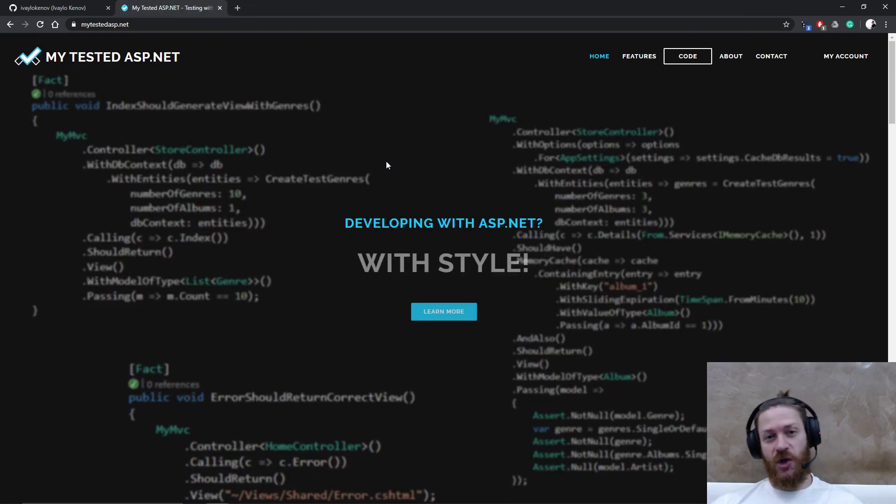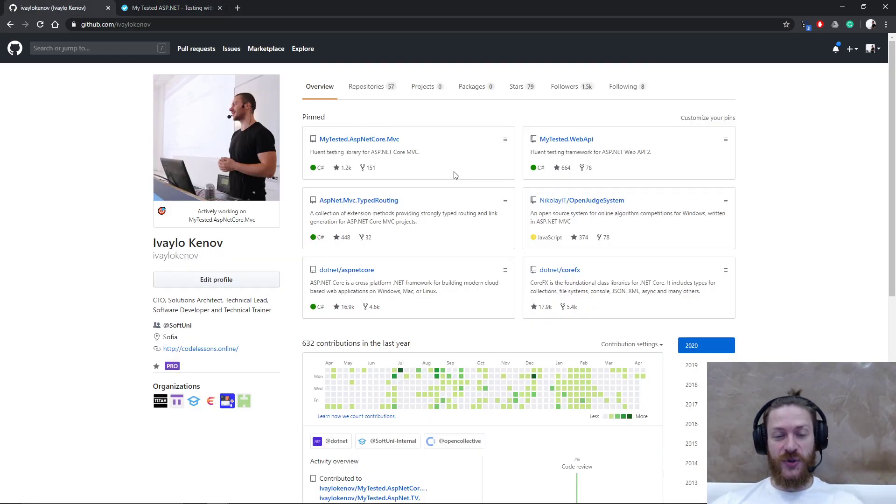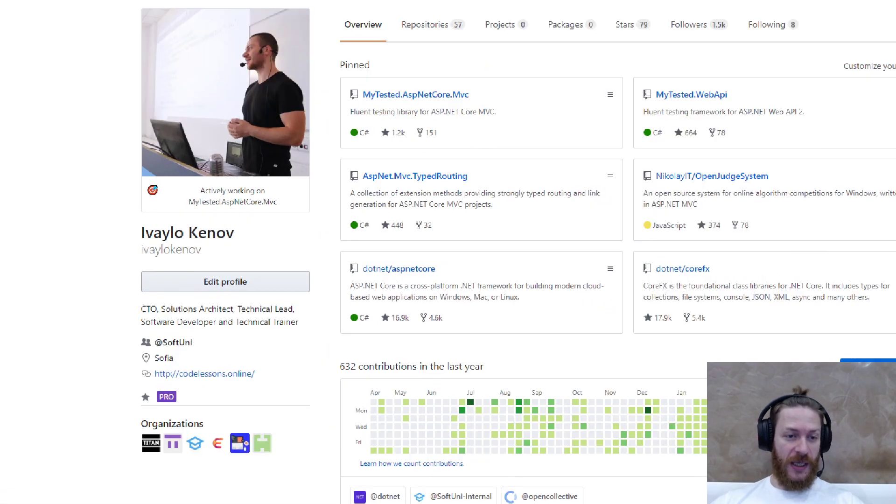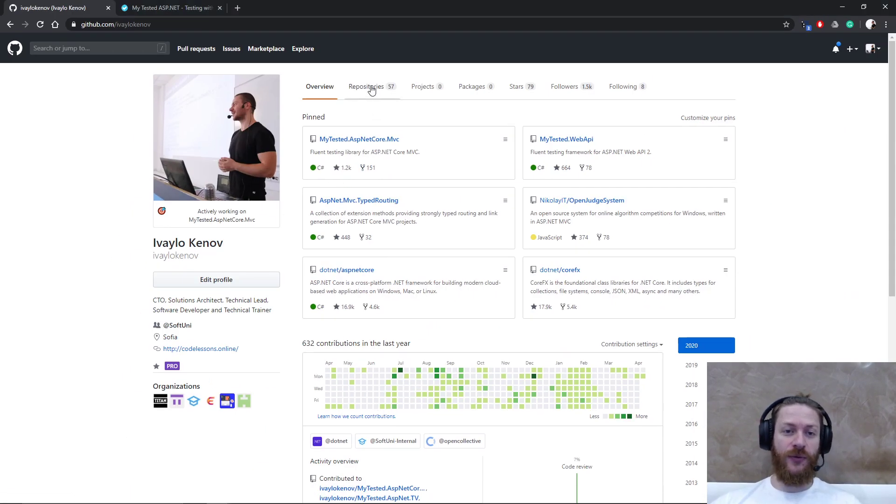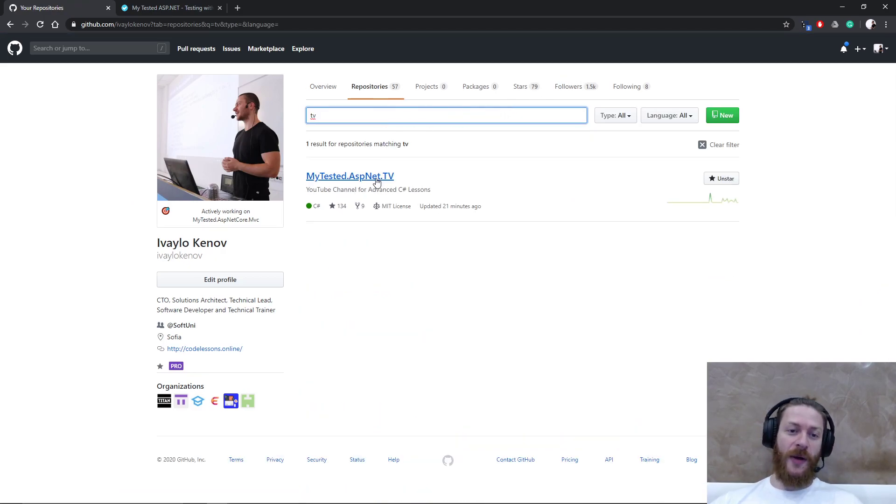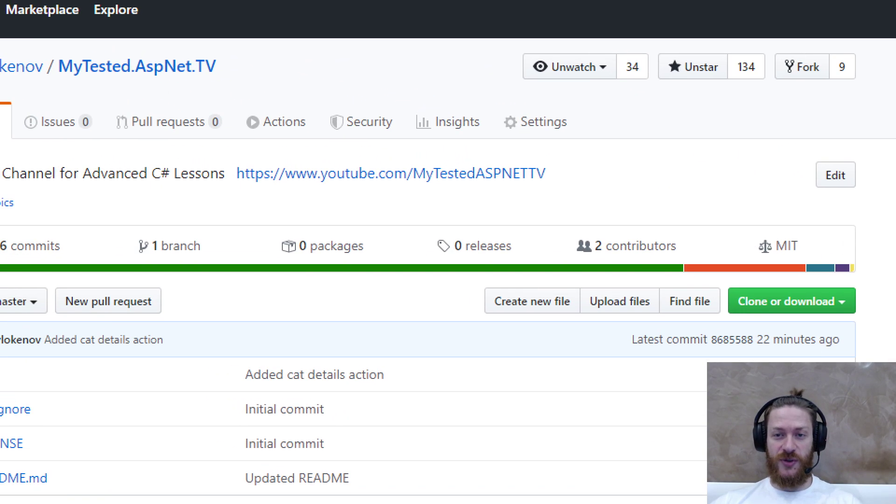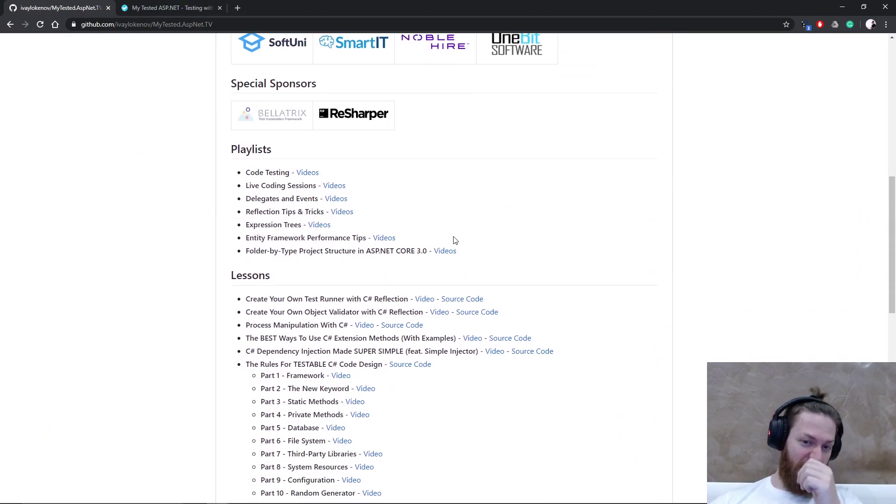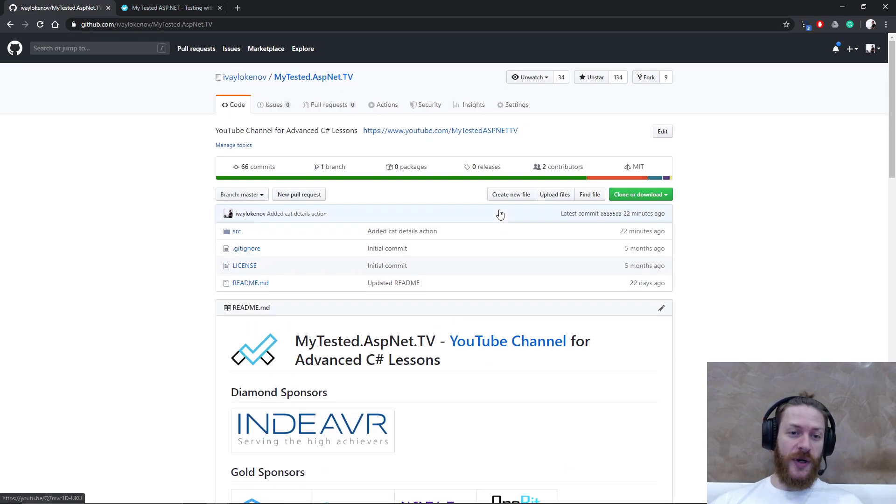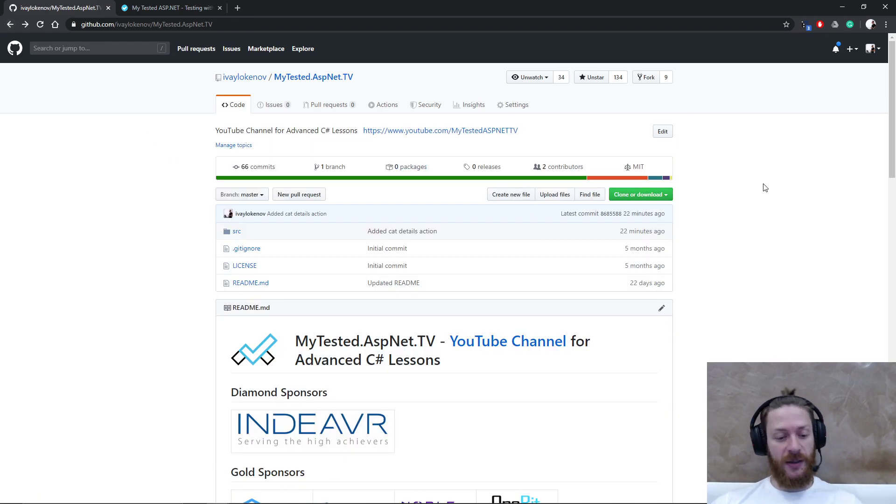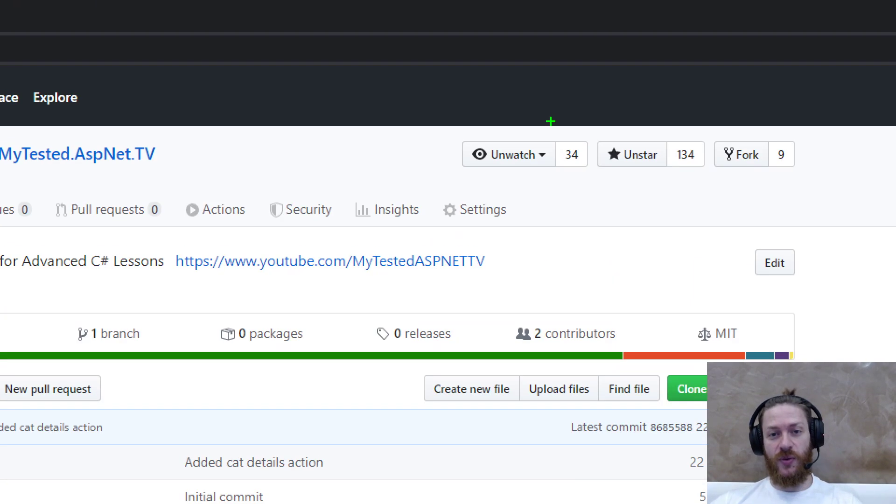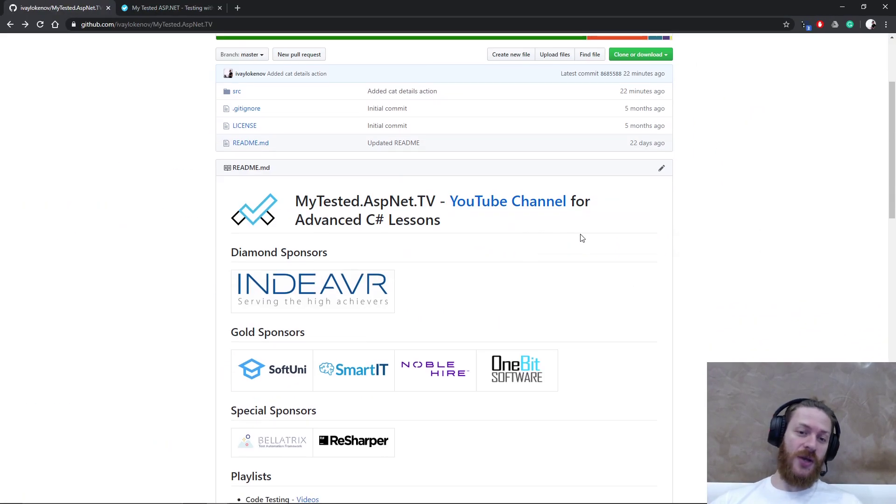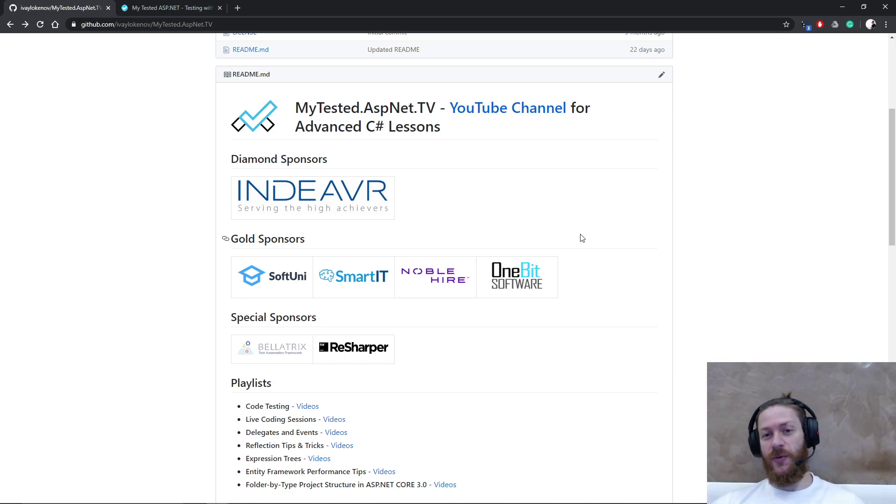Additionally I would like to show you where you can find the source code of this project. It's on my GitHub profile, ifoilcanof. Hit repositories, you may follow me on GitHub if you like. MyTestedASP.NET-TV, and that's essentially the repository. You may star it, I will appreciate it. But here I'm uploading every single video I create, a link for it, and the source code which you can download, play with it, clone, fork, change whatever you like. You may also watch the repo because I usually upload everything first here and then on YouTube, so you will know in advance.